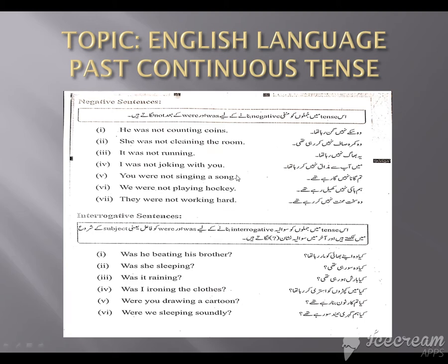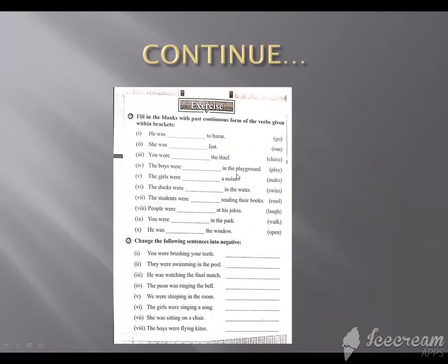So what are we doing today? We will do an exercise: filling the blanks with the past continuous form of the words given within the brackets. We have to solve it out using past continuous tense.